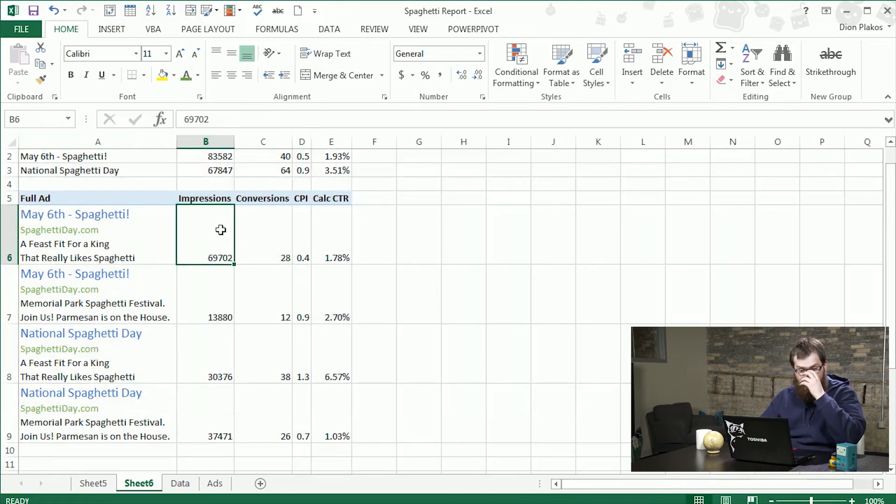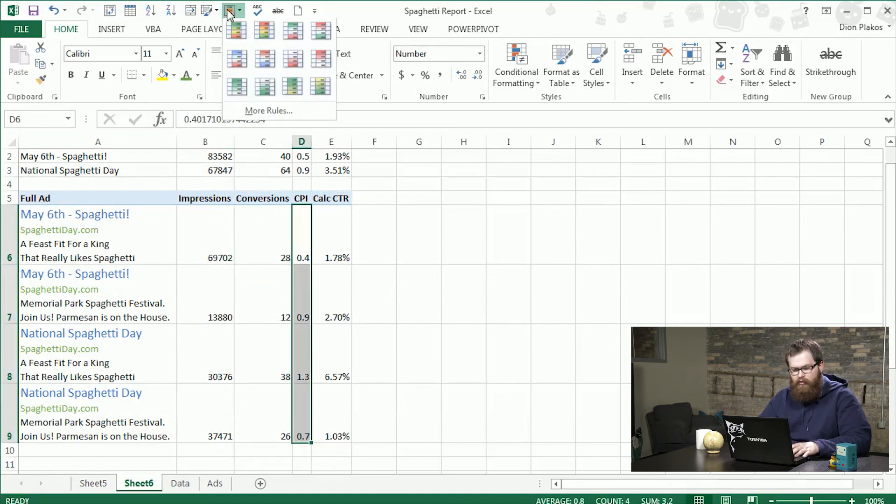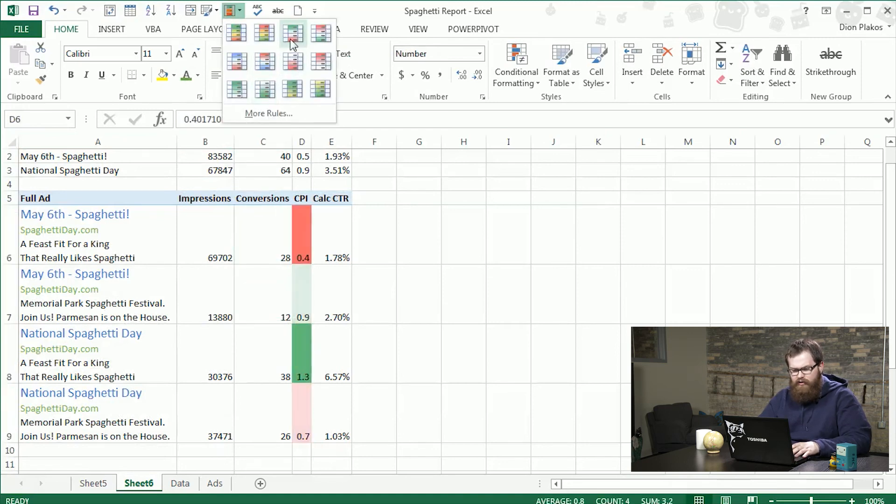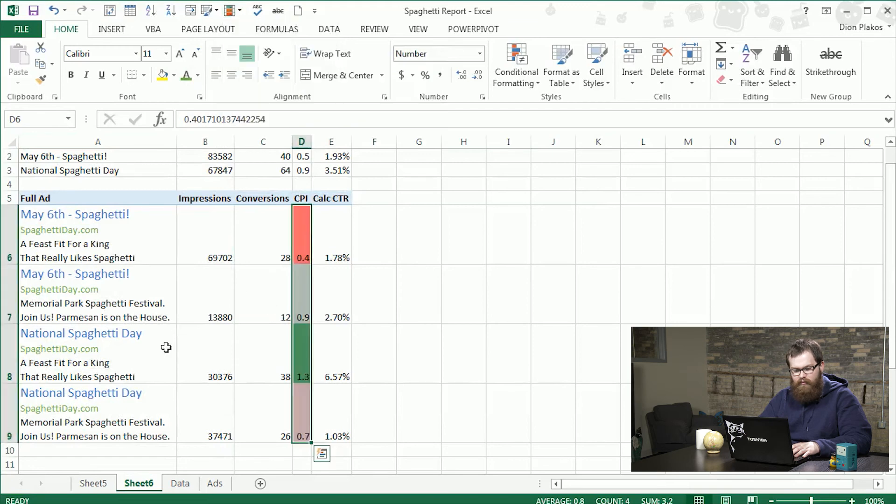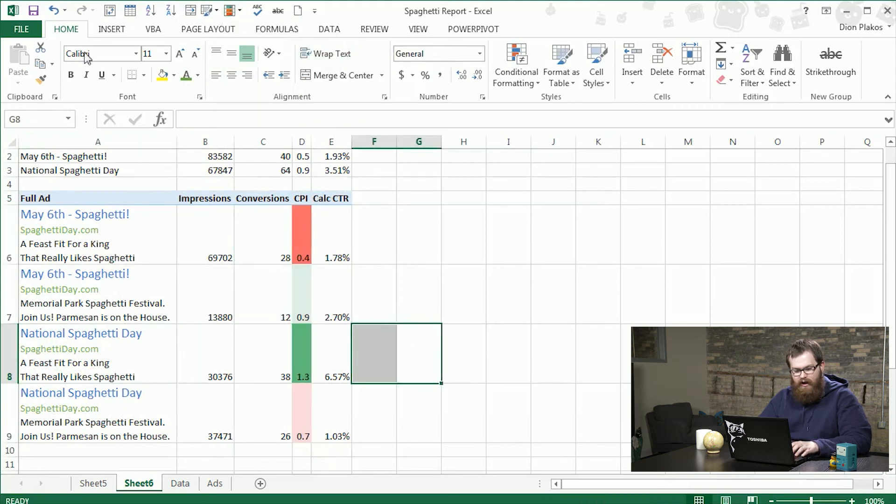It's a good comparison. You know we can look at CPI here. We can do some conditional formatting to say which one really stands out. And it really looks like this ad is our winner.